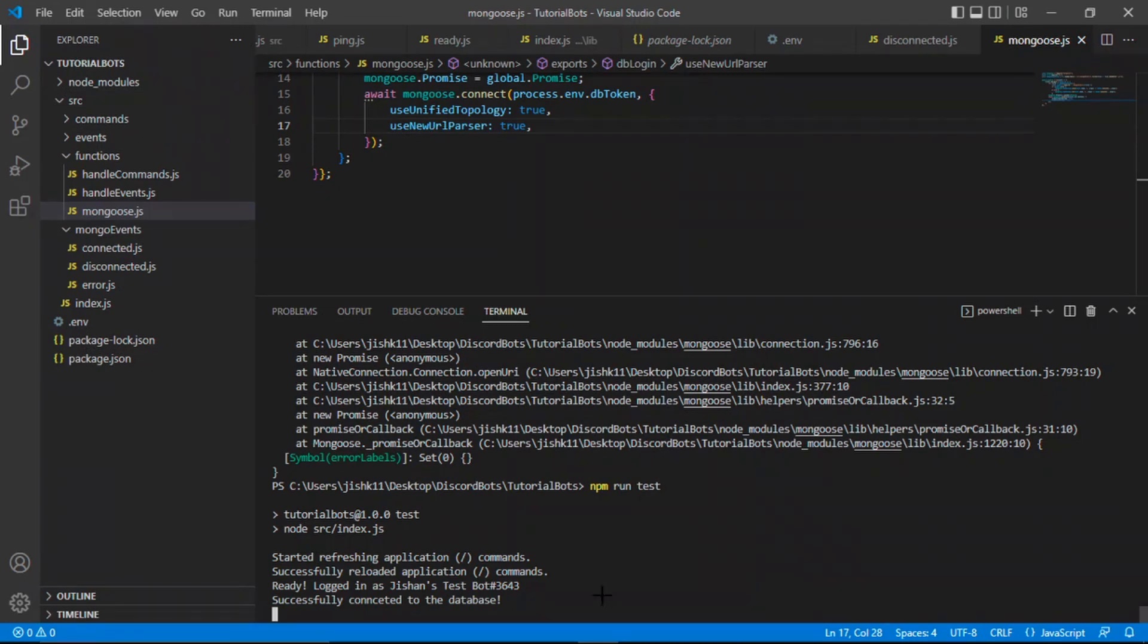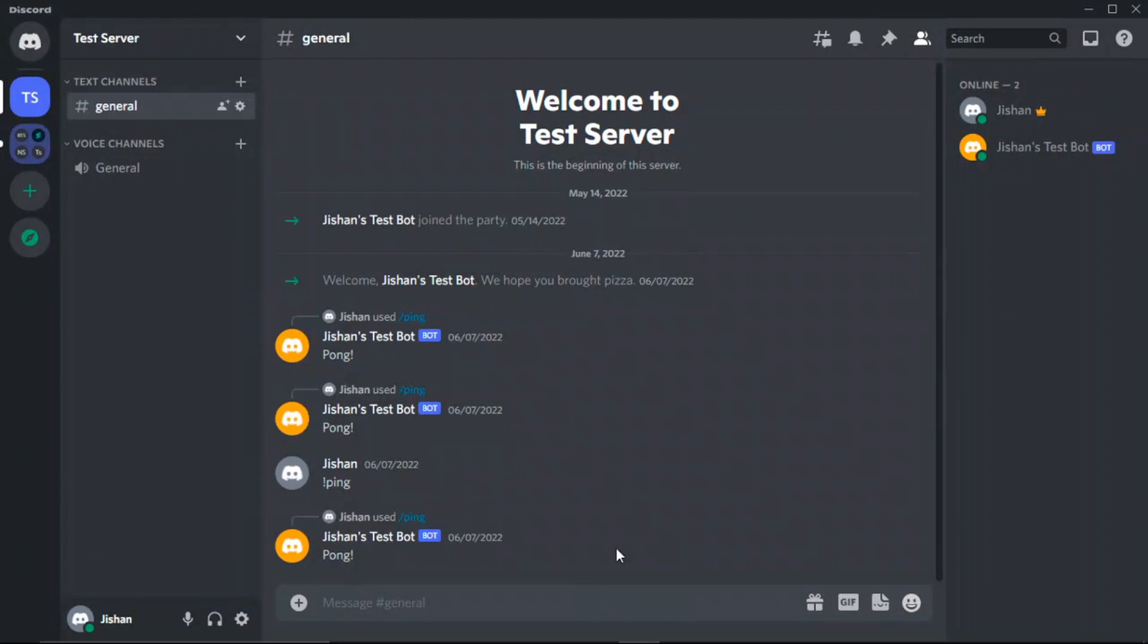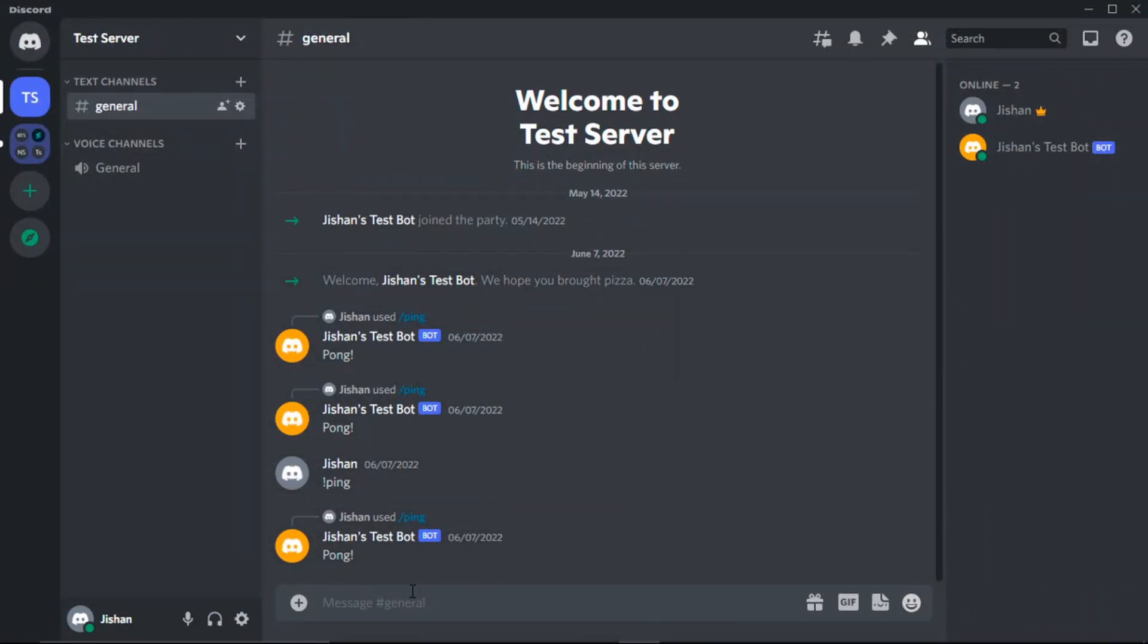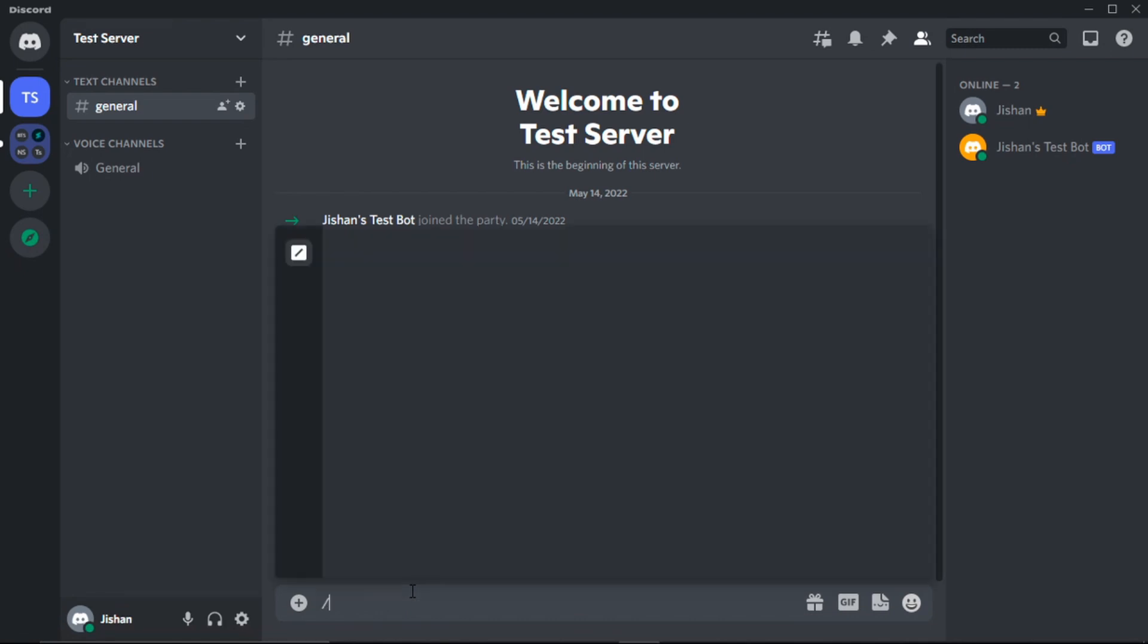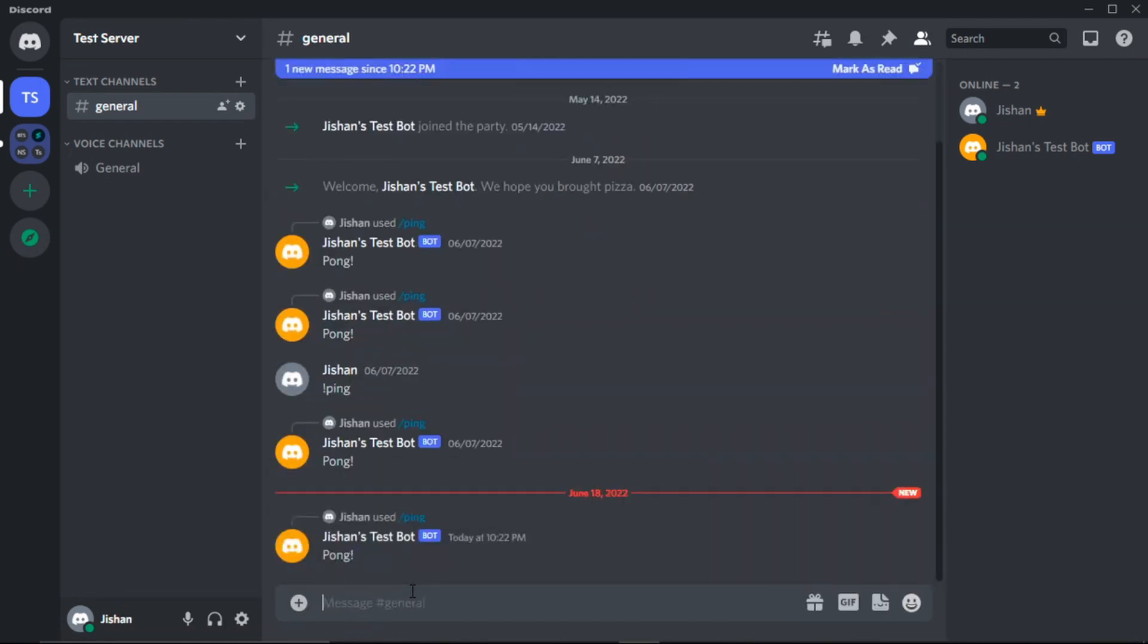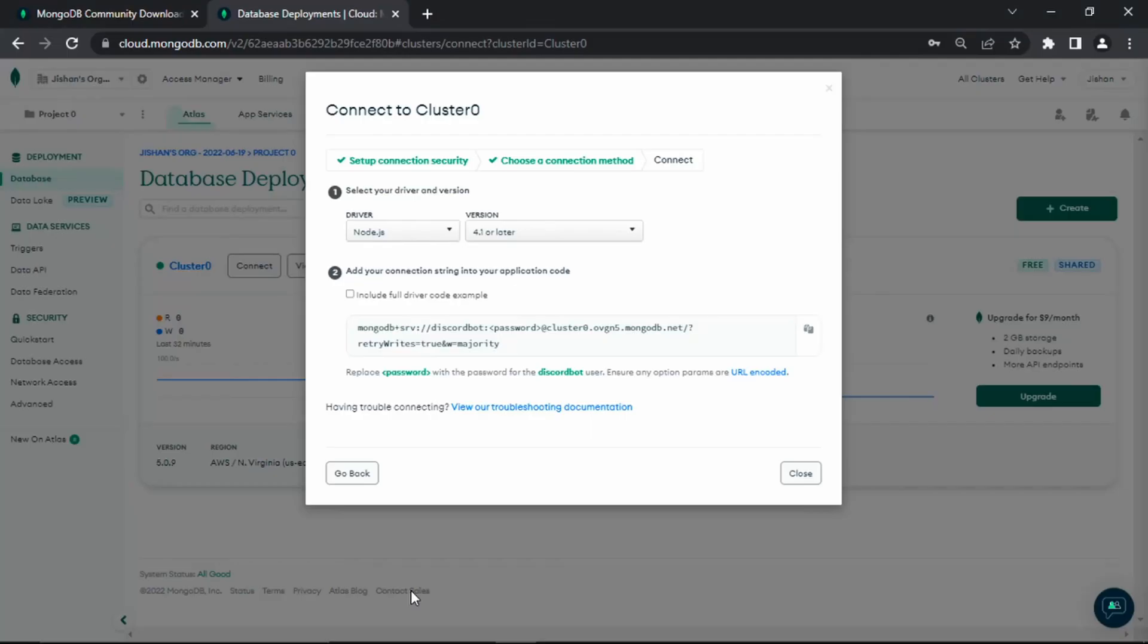Let's go to our Discord server and check it out. Here we are in our Discord server. As you can see, the bot is online, Jishan's test bot. If we run the command that we created last time, the ping command, it should work. Ping. Boom. You can see it works.